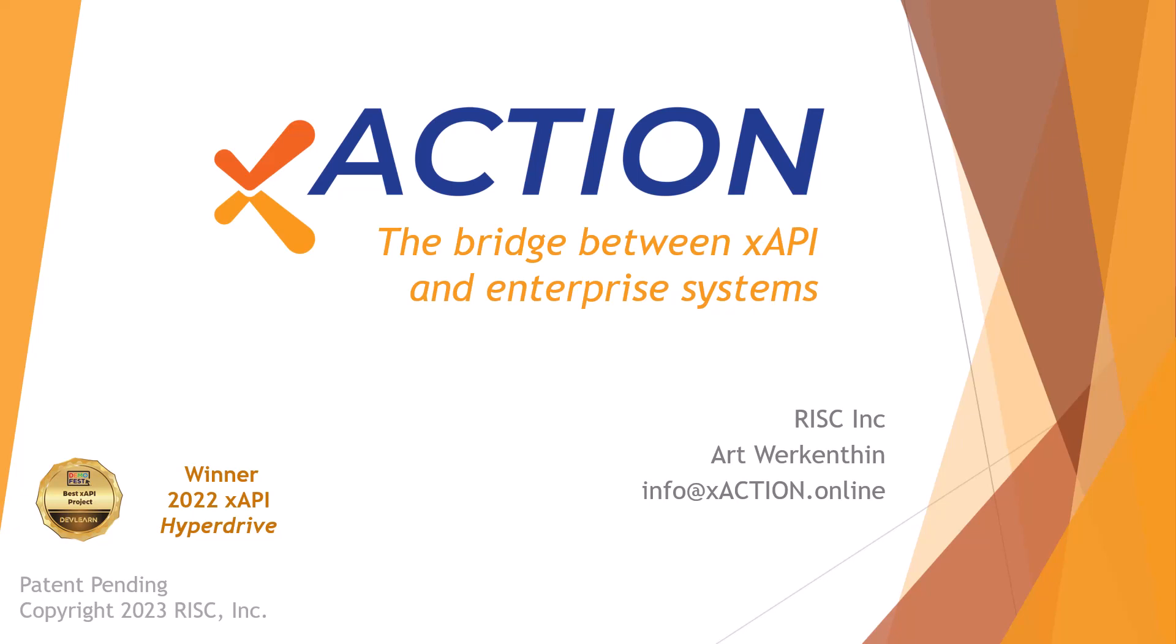Hello, and welcome to another exciting demonstration of XAction, the bridge between XAPI and enterprise systems. I'm your host, Art Workanty.